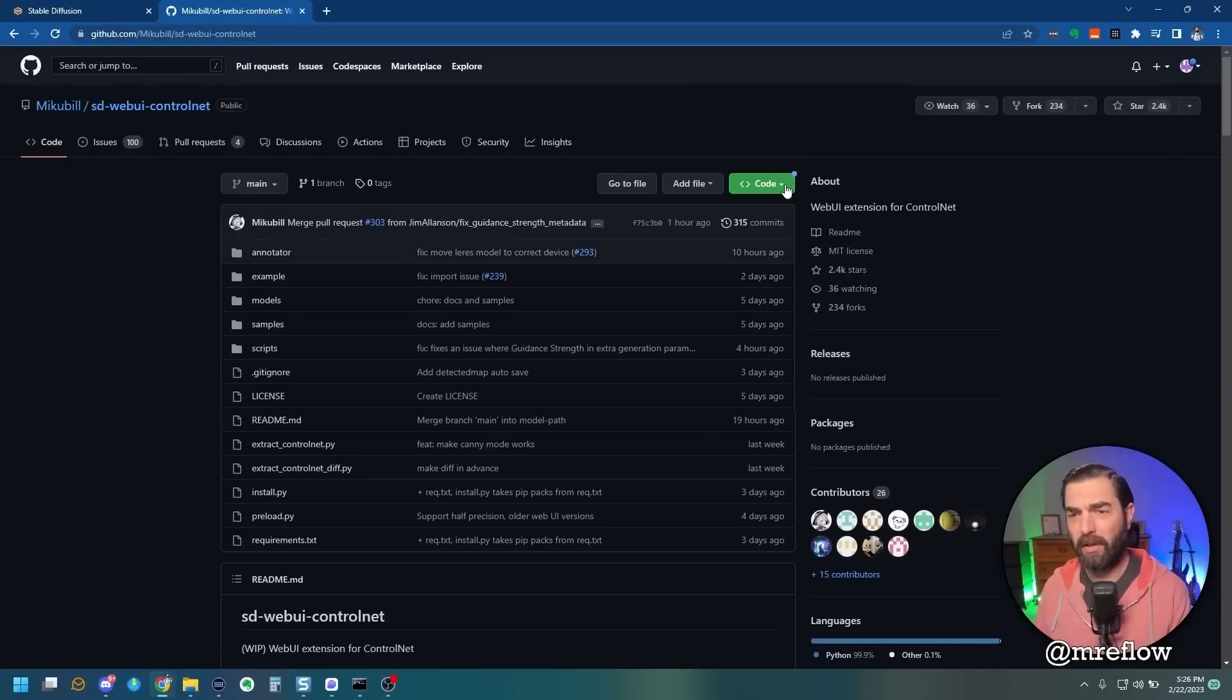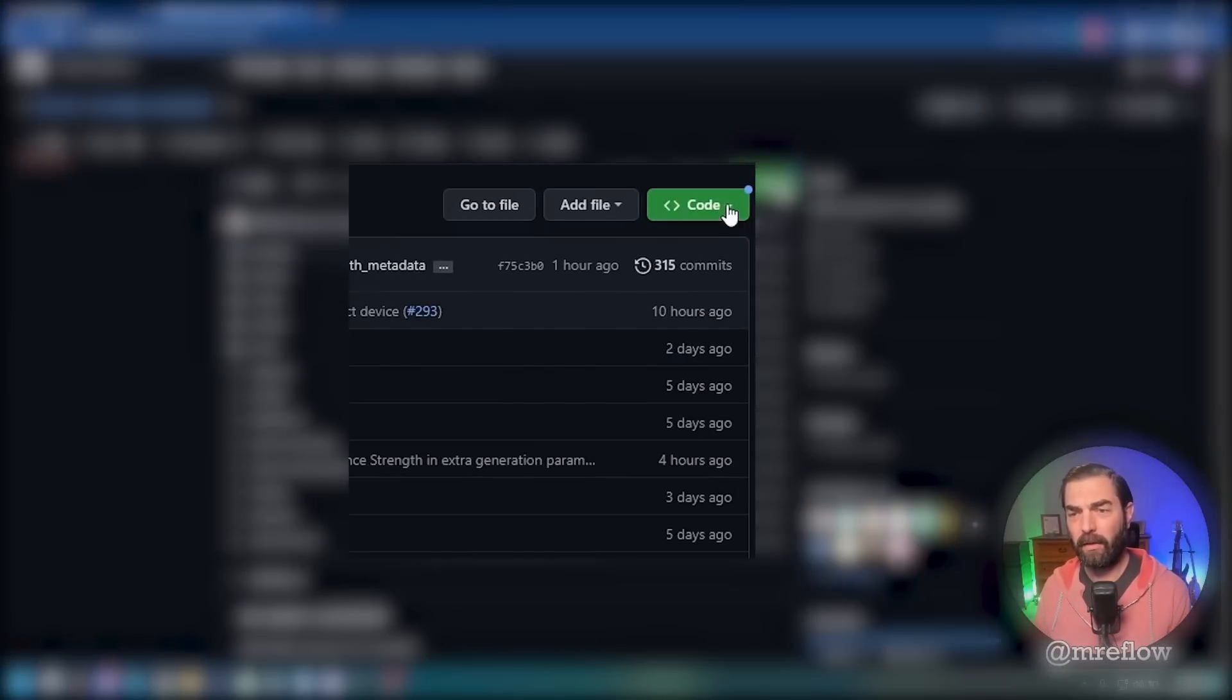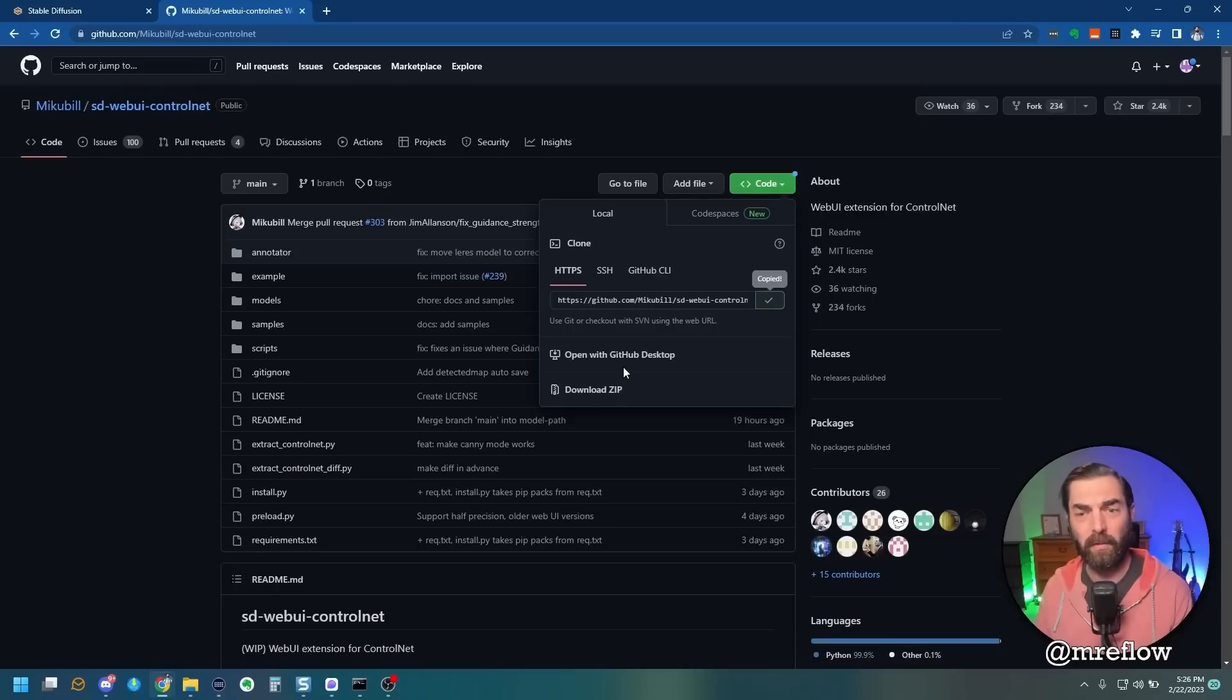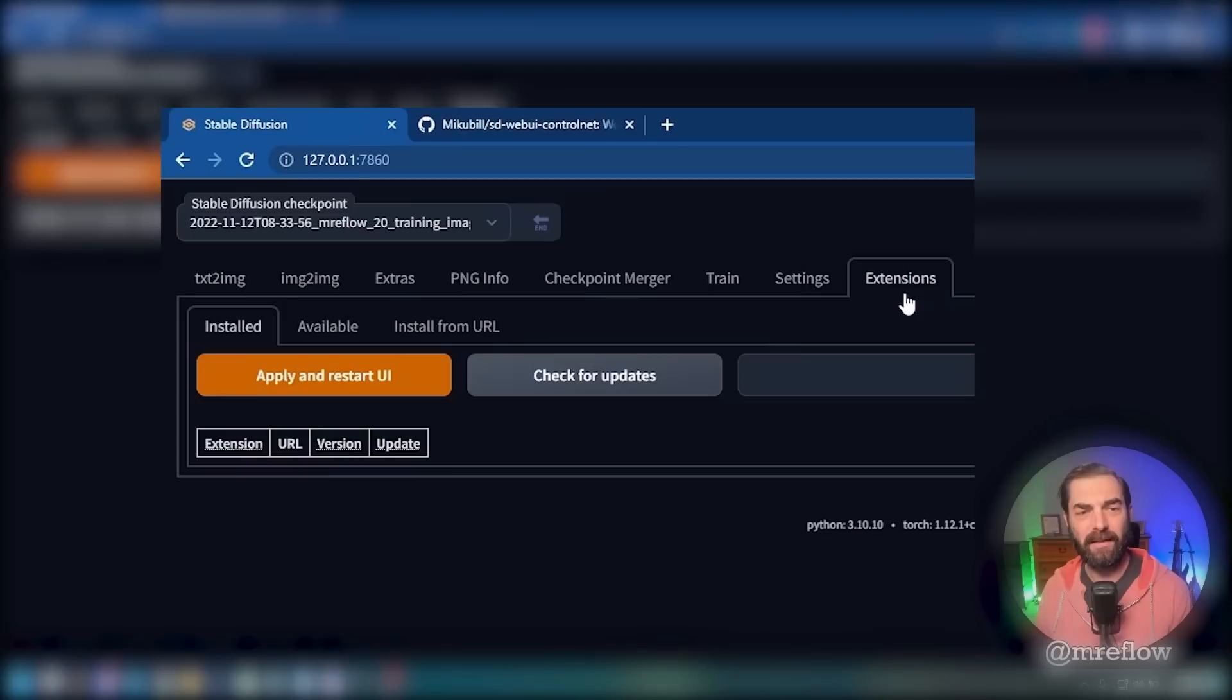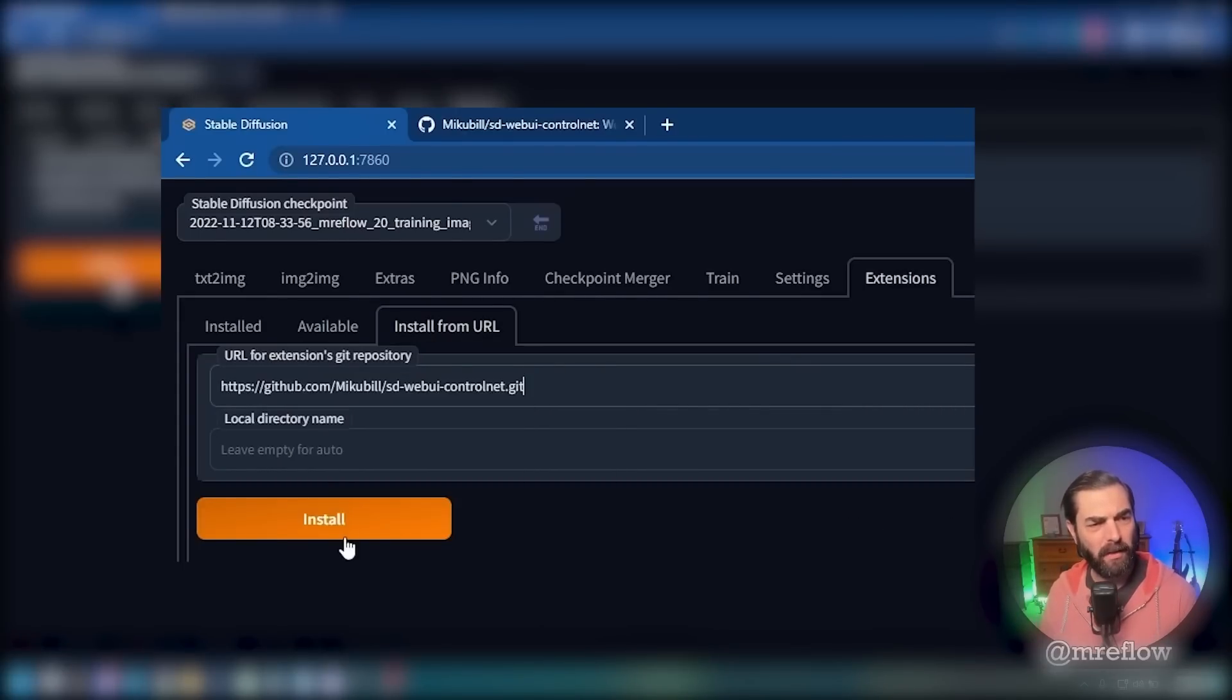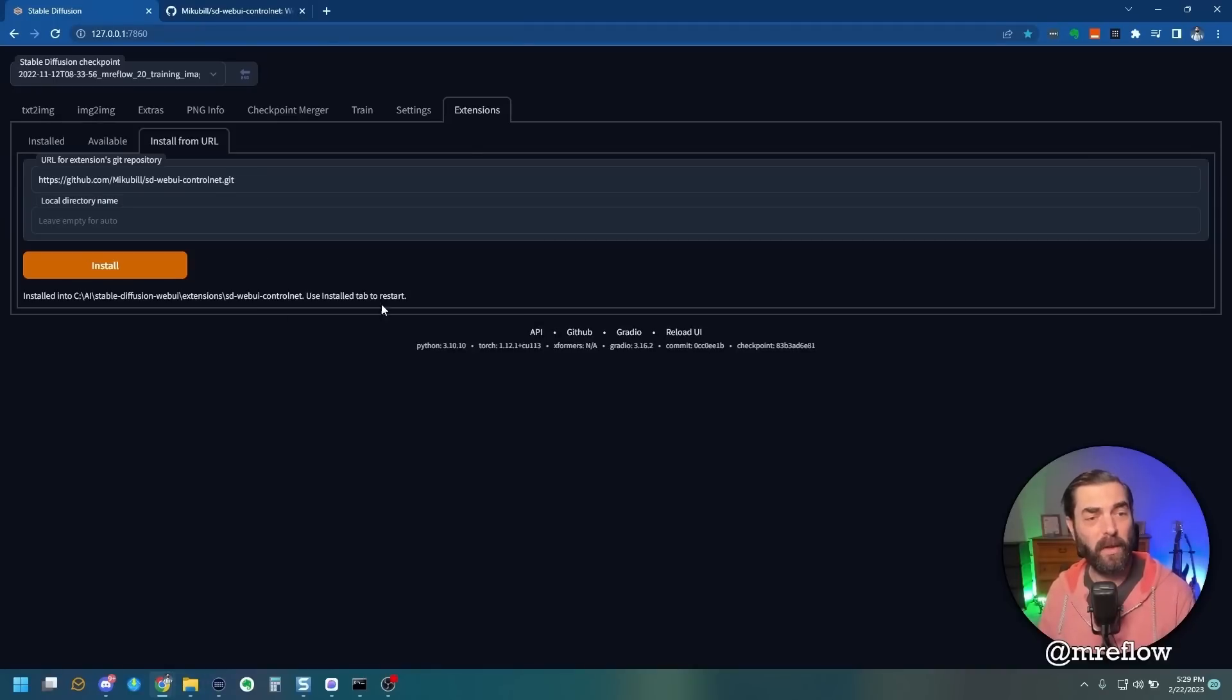Now come over to this green button here. Click on the little arrow to drop down, and then click these little squares to copy the URL. Once you've copied the URL, we're going to jump back over to Stable Diffusion. Click into the Extensions tab, and then click on Install from URL. Paste the URL in right here, and then click Install. Now that it's installed...